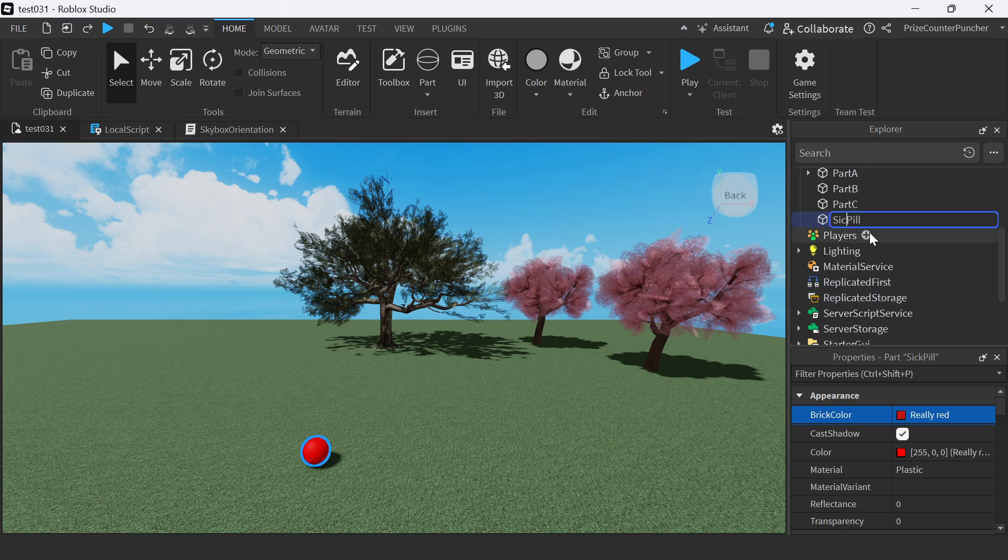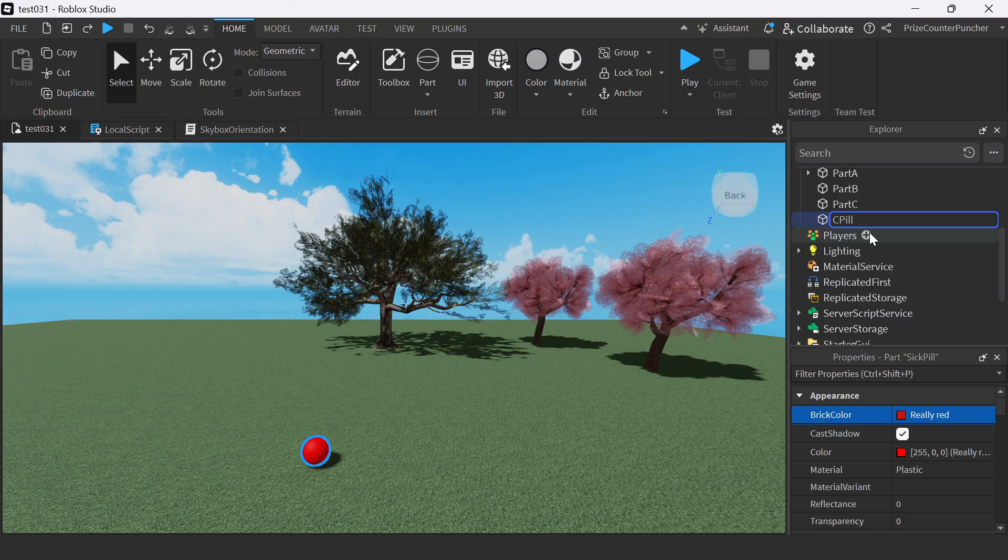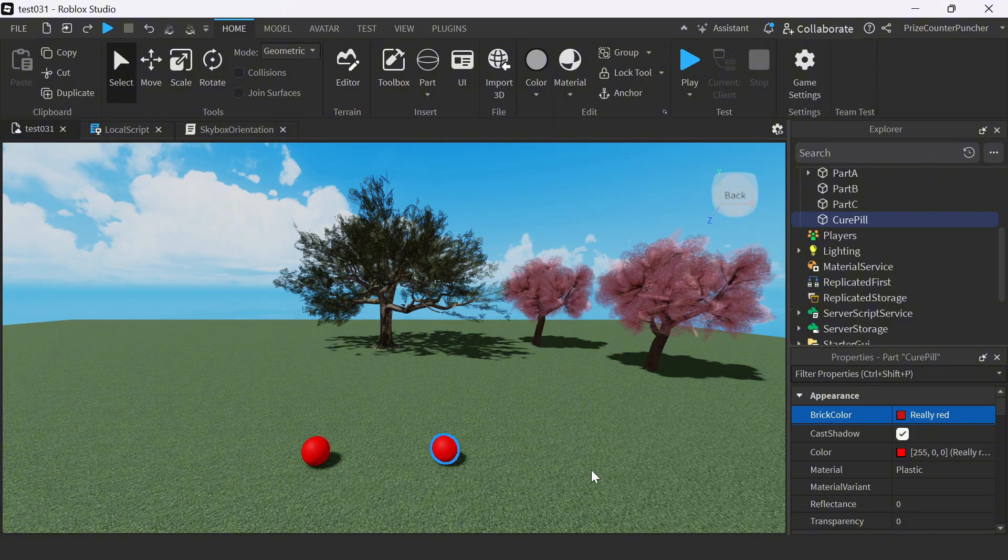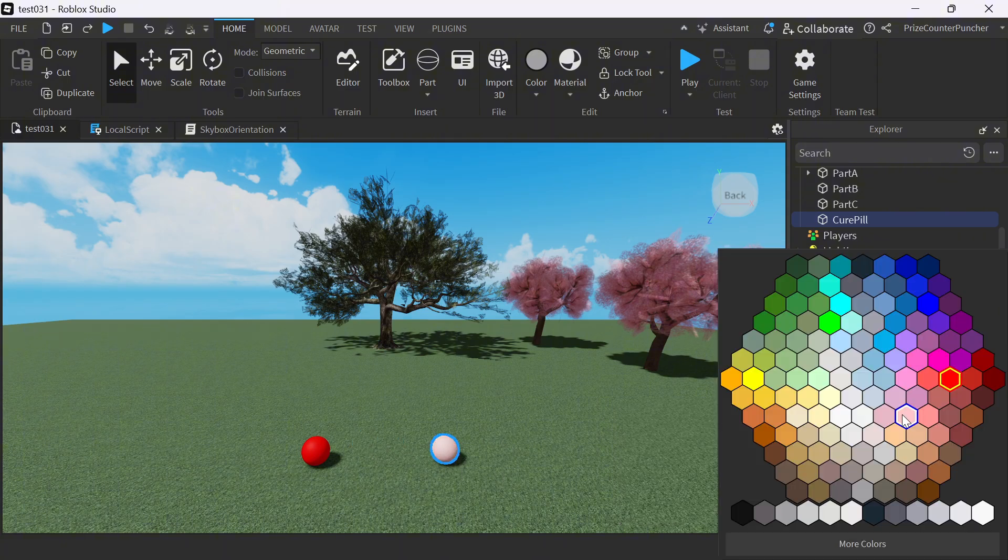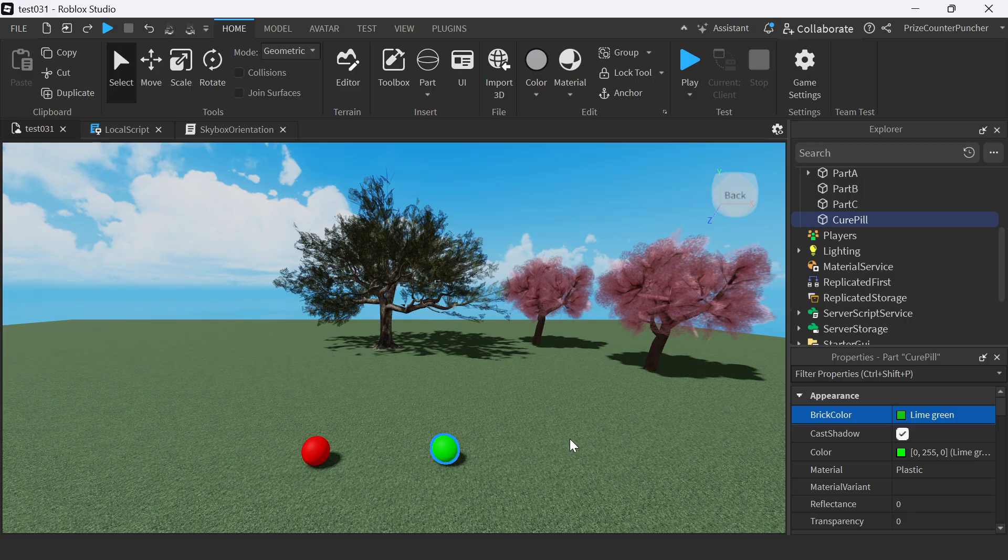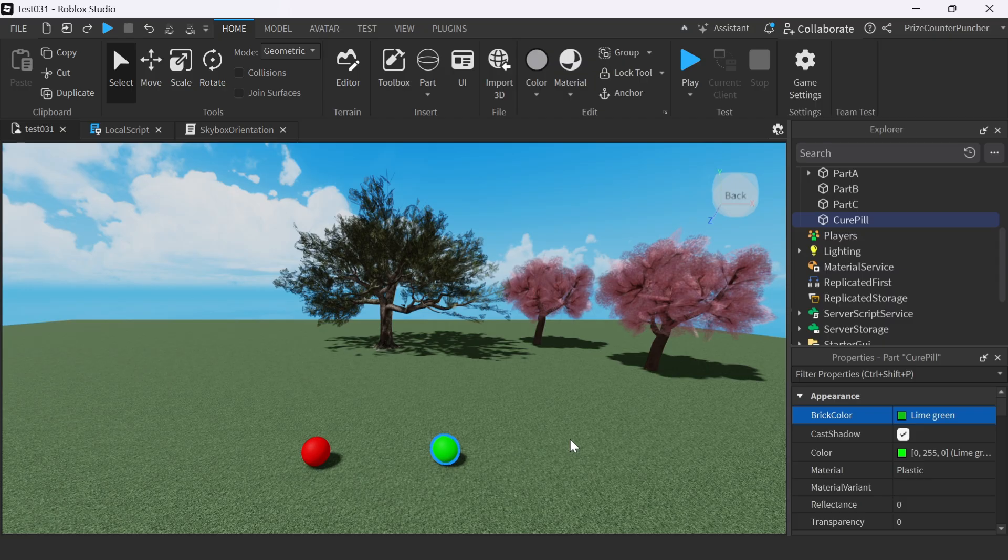That's going to be our game. Let's make it now. While I was talking, I already made my sick pill here. Now I'm copying the sick pill to make the cure pill. Now we have both - the sick pill is red and the cure pill is green.